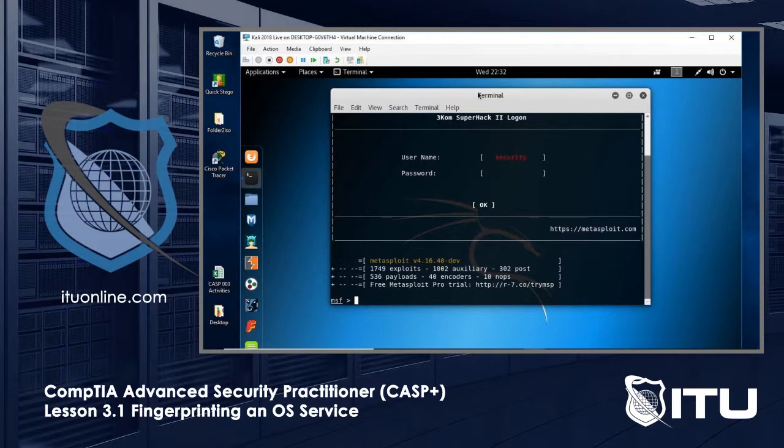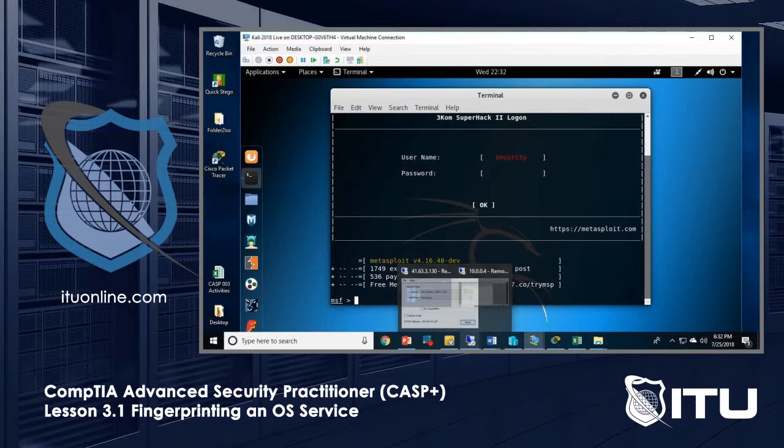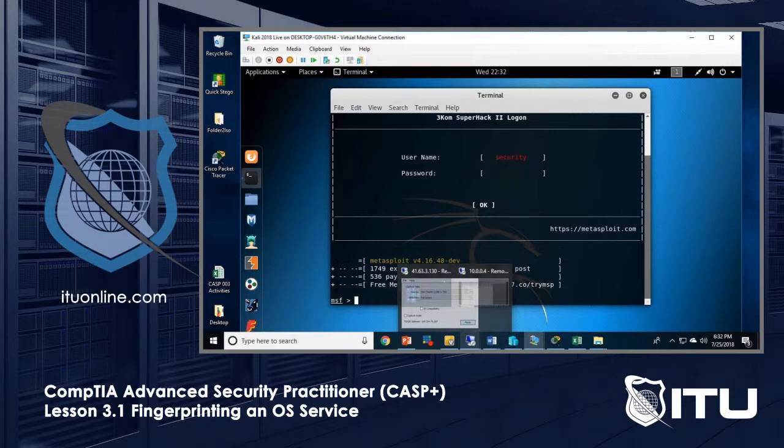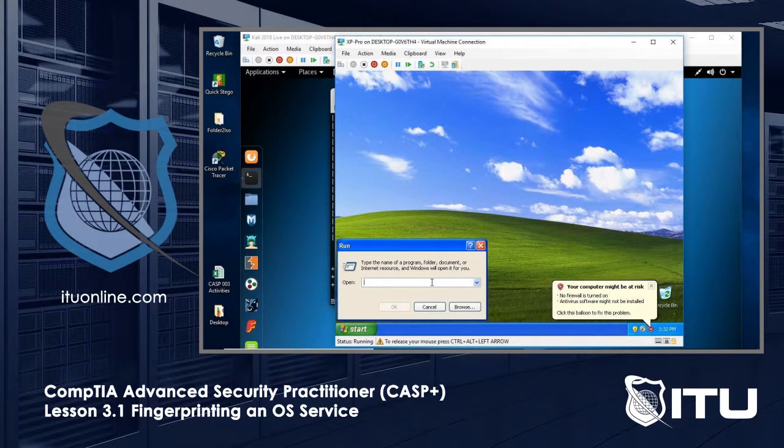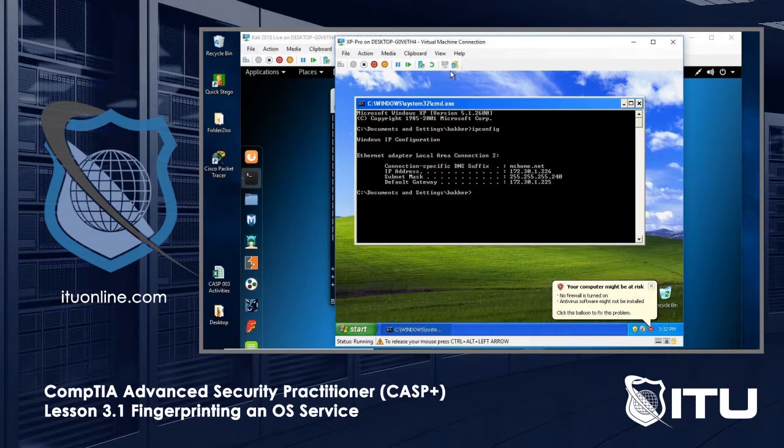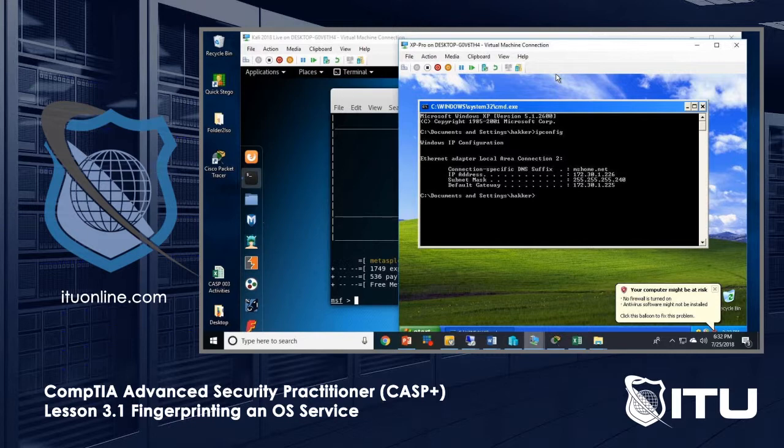And let's just go back and make sure XP is all set, that we're logged in. So we'll just take a look at XP. What is your IP? Don't care about the hardware wizard at the moment. Let's just run CMD, ipconfig. Yes, it's still 226. So I've got 226 and I also have 238. Those are my two targets here.